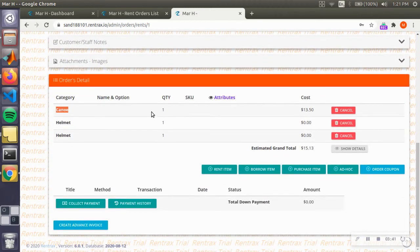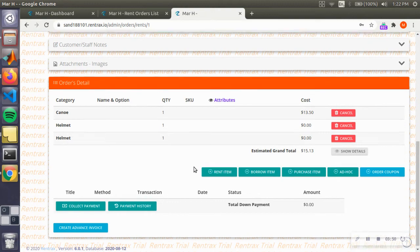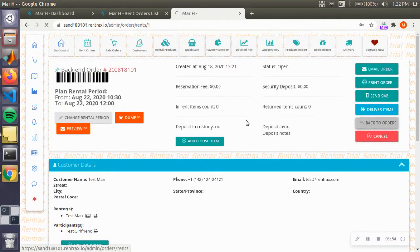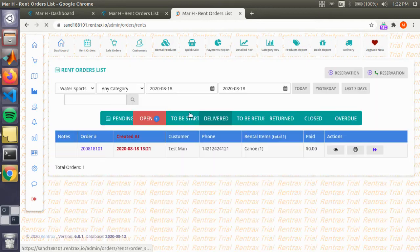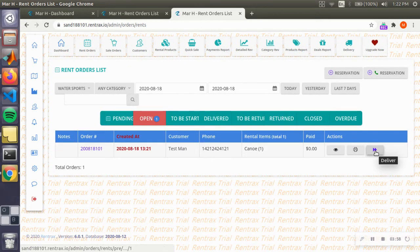You scroll down, you see one canoe, two helmets, and the total cost of the grand scheme of things. All right, so when we head back to our order page over here, we're going to go deliver this canoe.